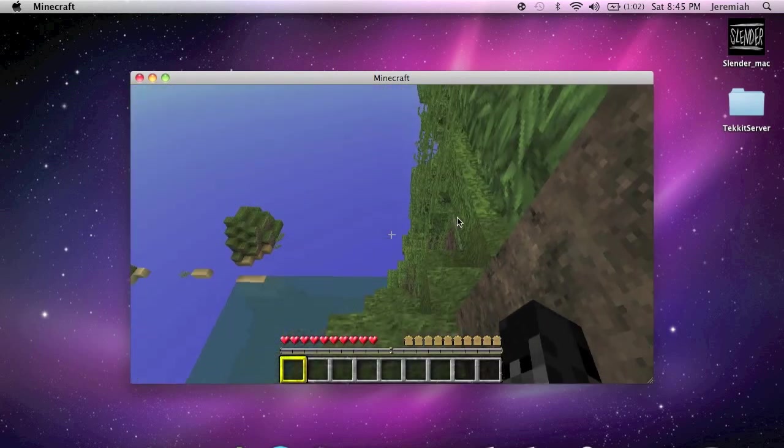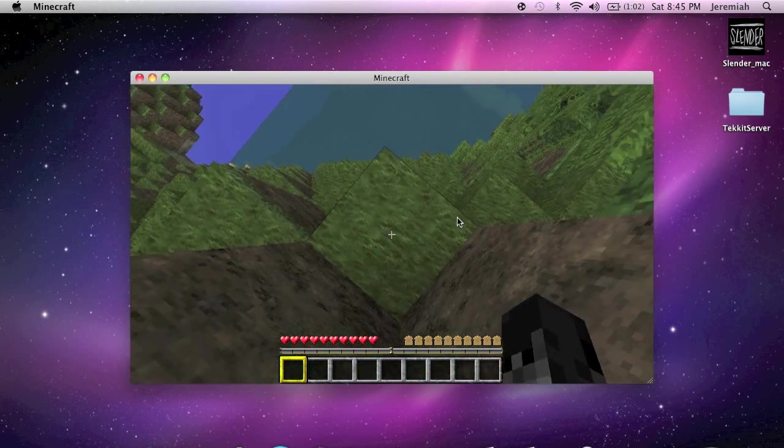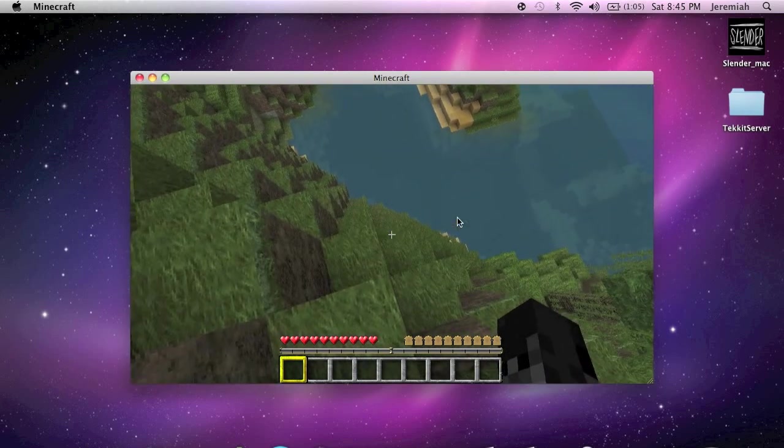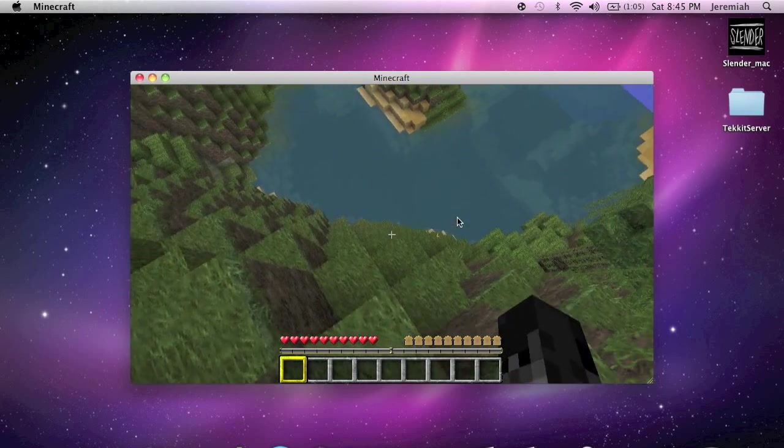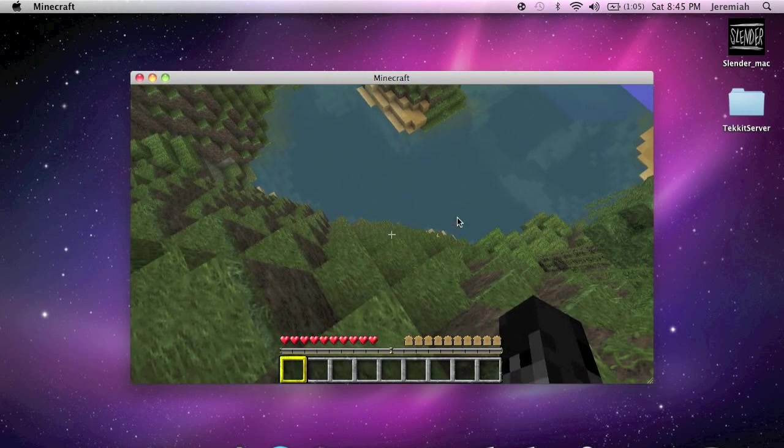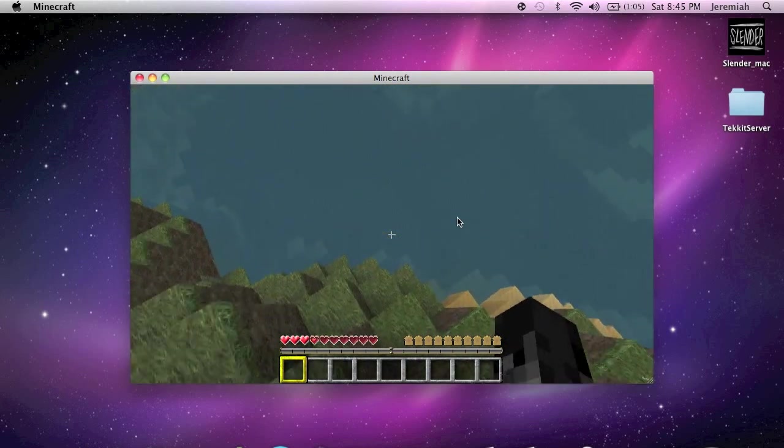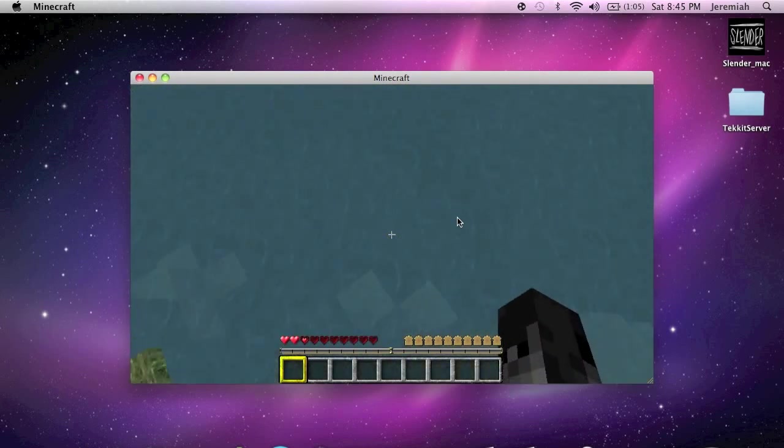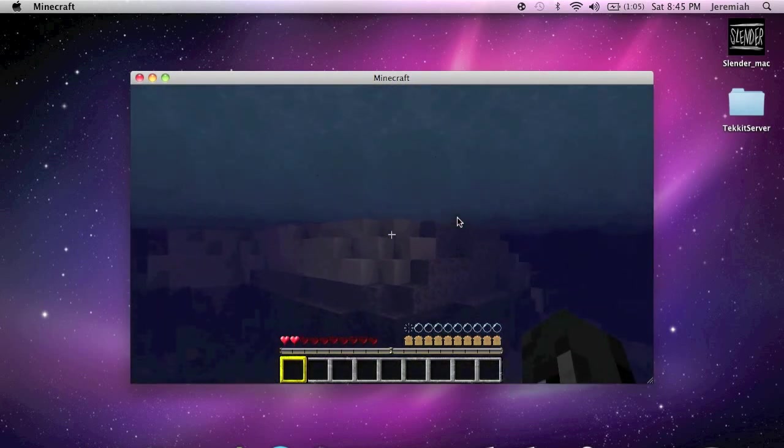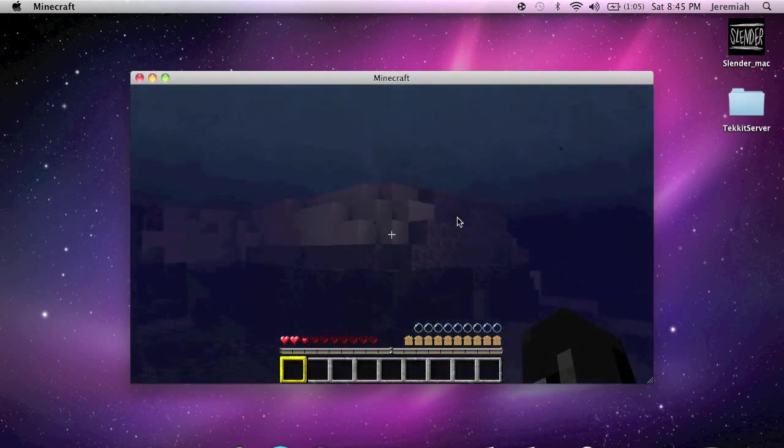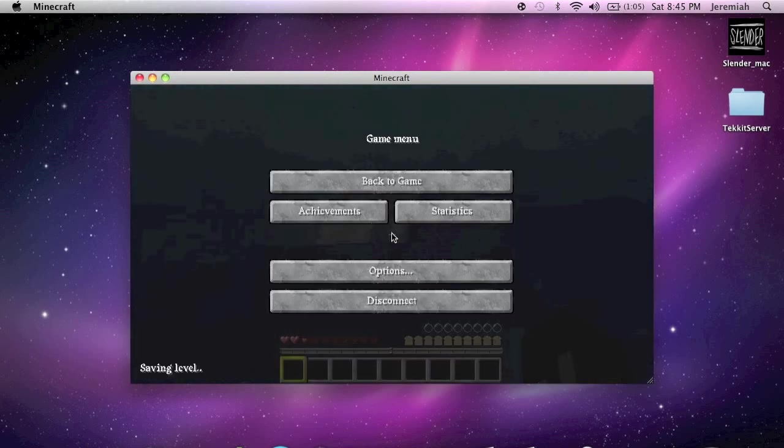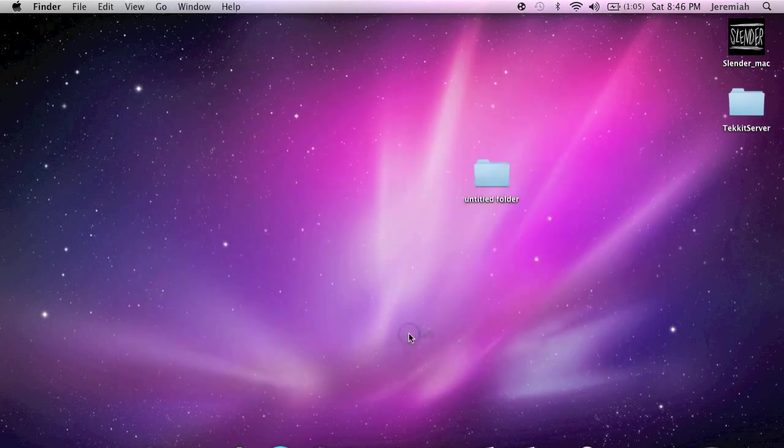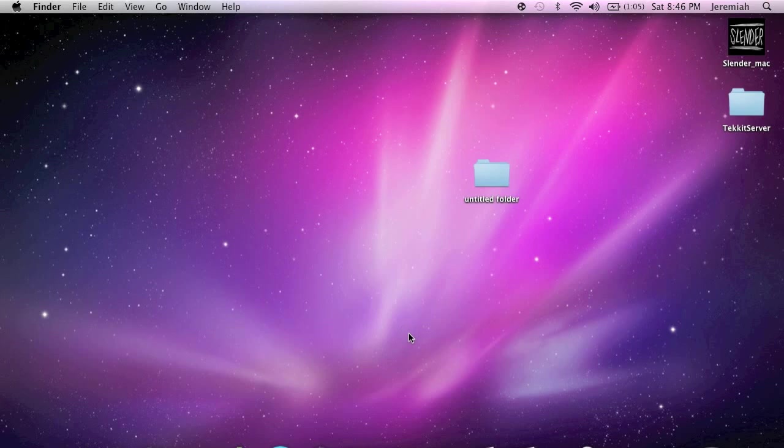So that's how you make a Minecraft server on a Mac. I hope you enjoyed it. If you could please like, favorite, if you have any comments or questions just leave a comment or inbox us. Make sure you subscribe to see any of our upcoming tutorials. If you have any requests or anything that you want to know, just inbox us, just comment and let us know what you want to know and we'll put up a tutorial just for you. Thanks for watching.